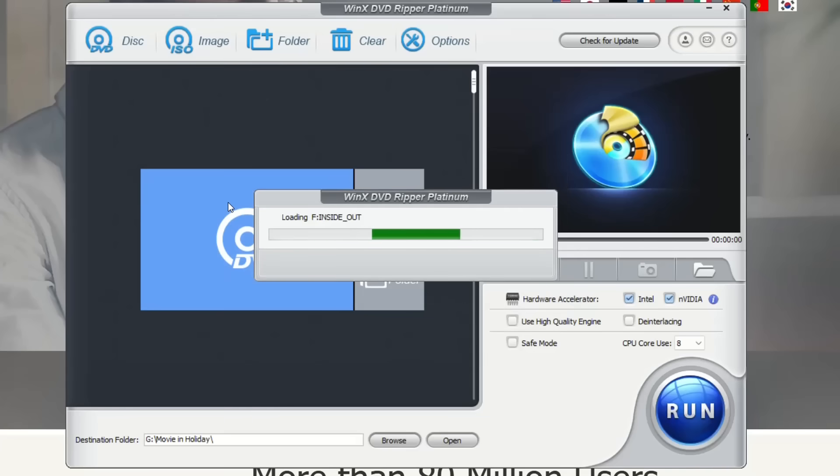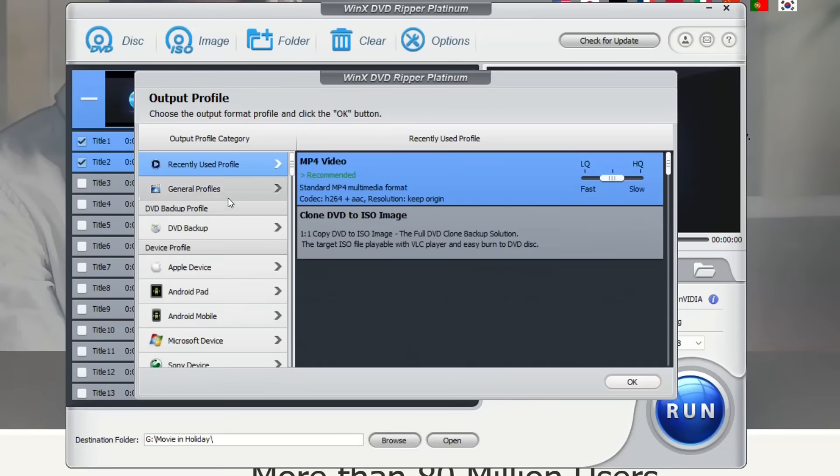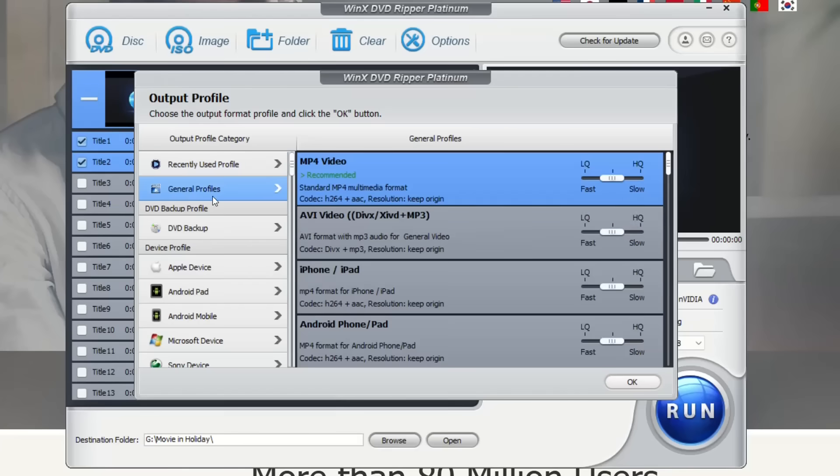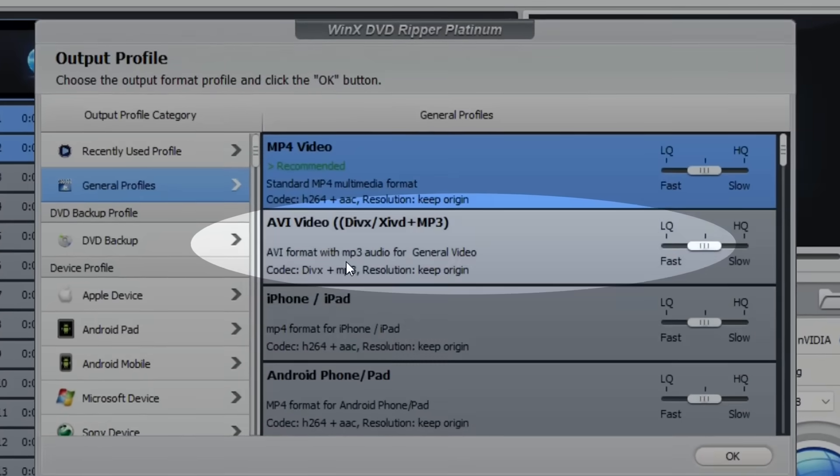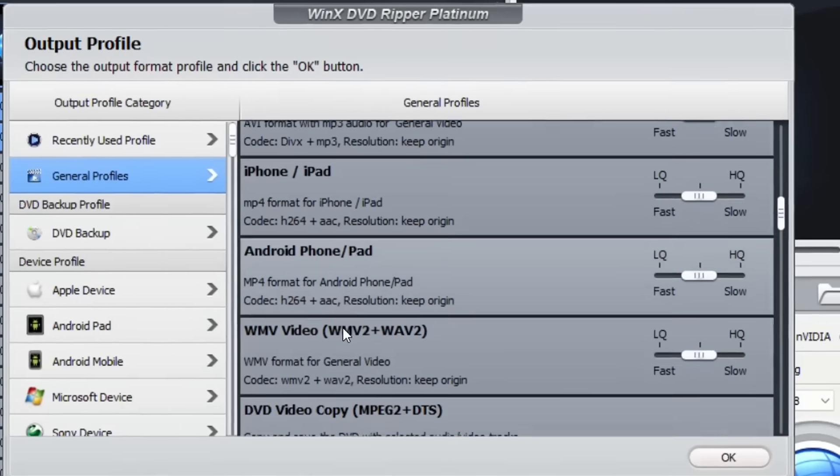This will load the disk in the software WinX DVD Ripper Platinum. Over here you will see a lot of general profiles which help you to convert the video to MP4, to AVI video, to iPhone, iPad video format, to Android phone.